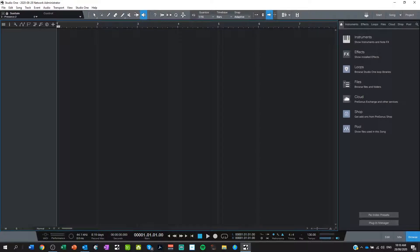In this lesson, I'm going to teach you how to make your very own music loops using Studio One. I have a fresh song here open and ready to go. What we need to do is drag a new instrument into our Studio One panel.